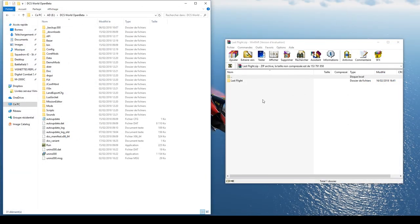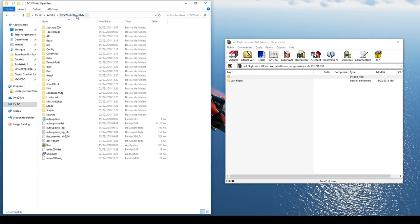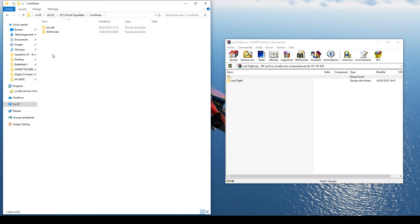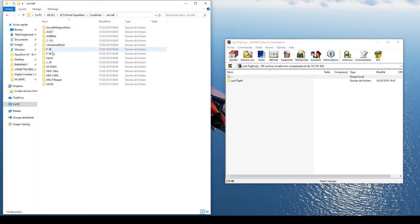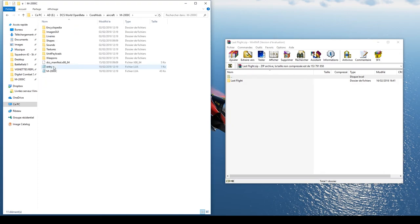Rendez-vous dans votre dossier d'installation de jeu, DCS World Open Beta. Pour le moment, à l'heure de la vidéo, nous sommes en bêta mais le principe restera le même une fois le jeu définitif sorti. Ensuite, allez dans le dossier Core Mode, Aircraft. Choisissez l'avion concerné, ici donc en exemple, c'est le Mirage 2000.